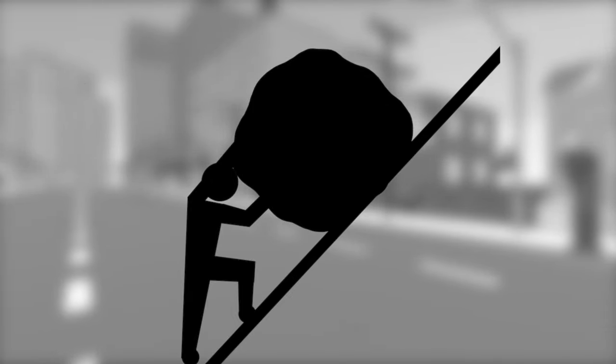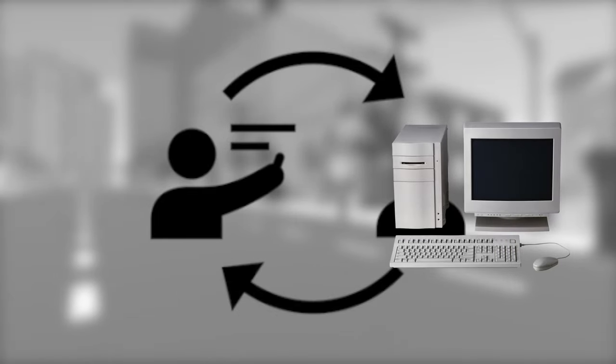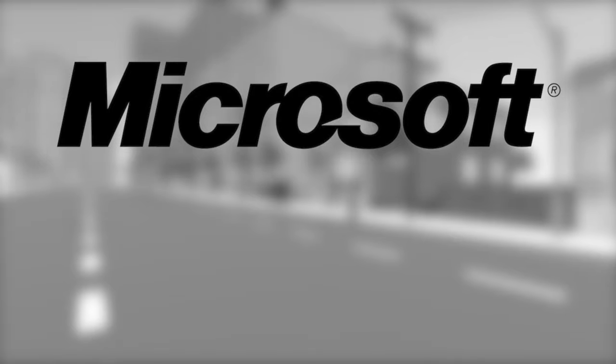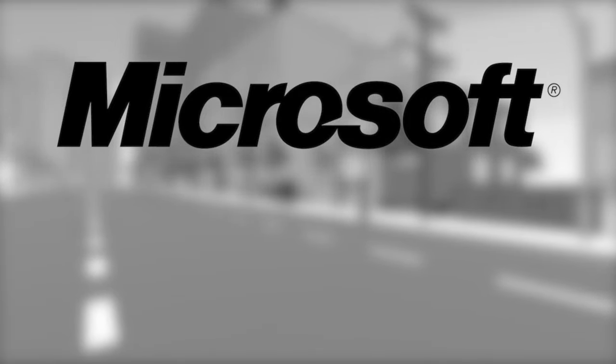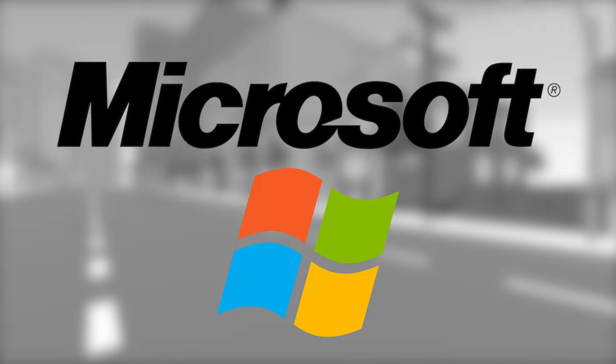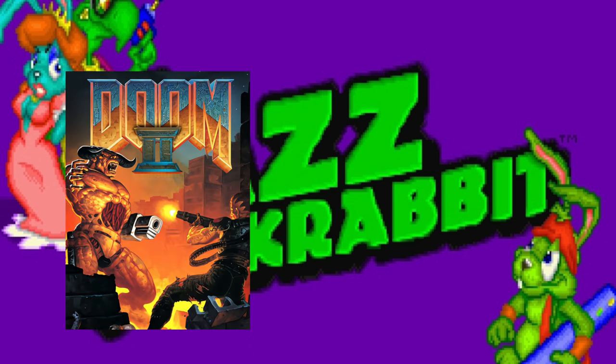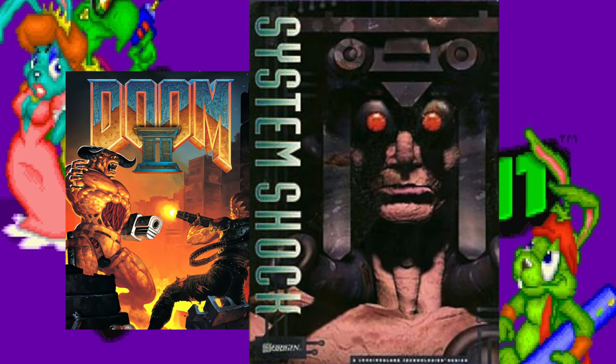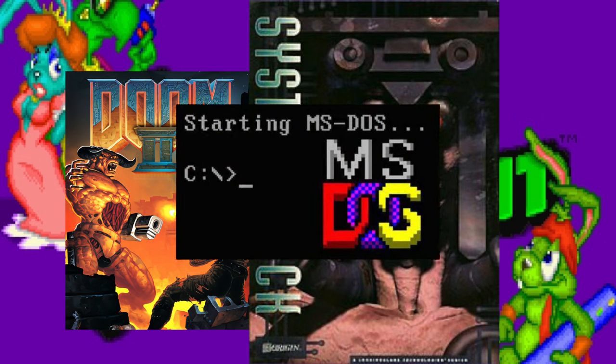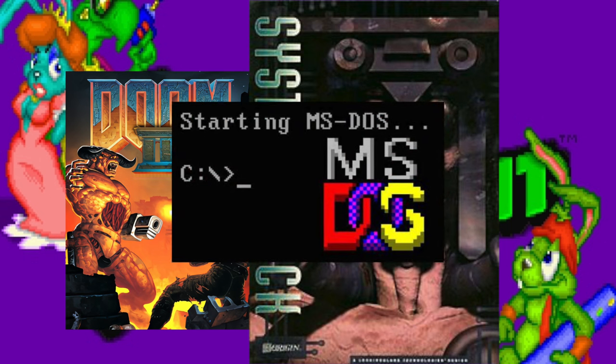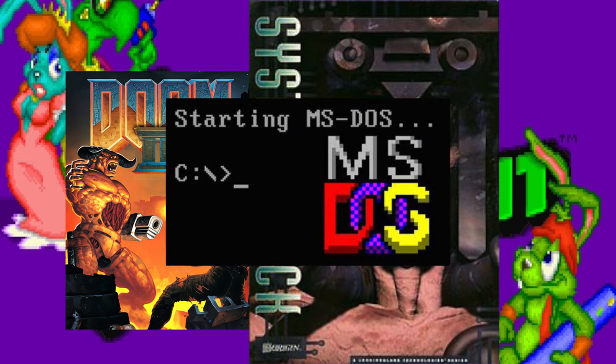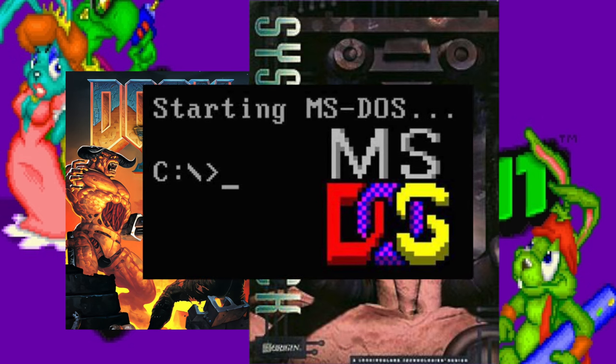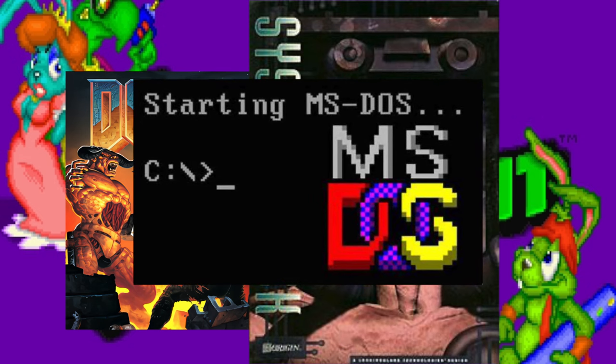Developers back in the day had to figure out their own way of talking directly to the hardware. And that was a problem for Microsoft. They realized that they had to come up with a common way for developers to make games on the Windows platform. And that was because in 1994, a bunch of games came out. Jazz Jackrabbit, Doom 2, System Shock. None of them were developed for Windows, but instead were developed for MS-DOS, which was Windows' predecessor. That was because it was a lot easier to develop for MS-DOS at the time.